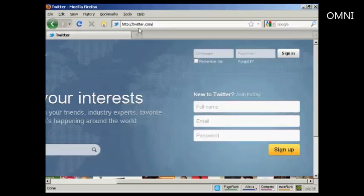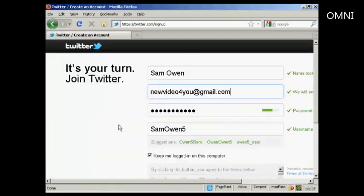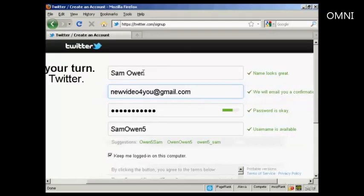To sign up, come here to twitter.com and enter your name, email address, and a password. When you've done that, click on the button that says sign up. It takes you to this page, and you can see it fills in this information for you — the name, the email address, password, and the username.